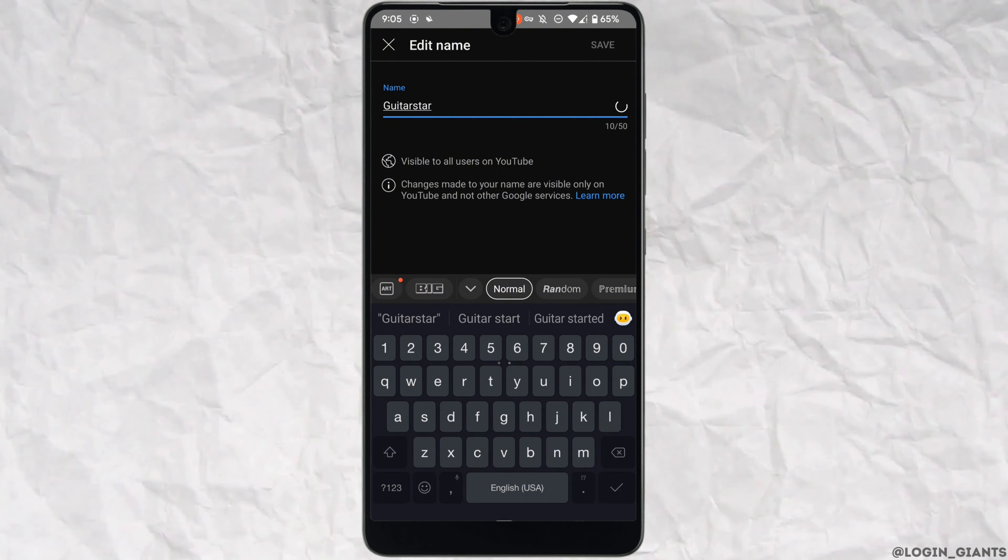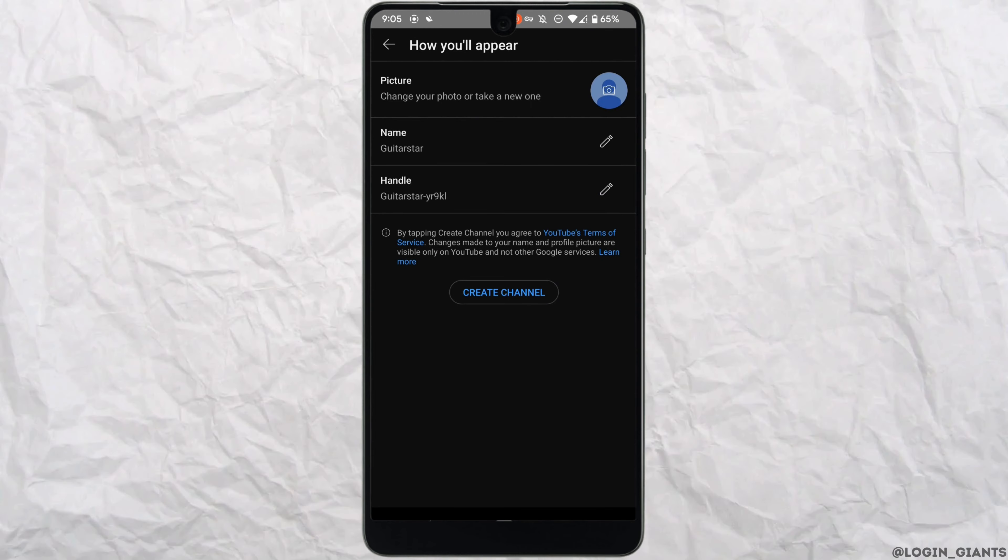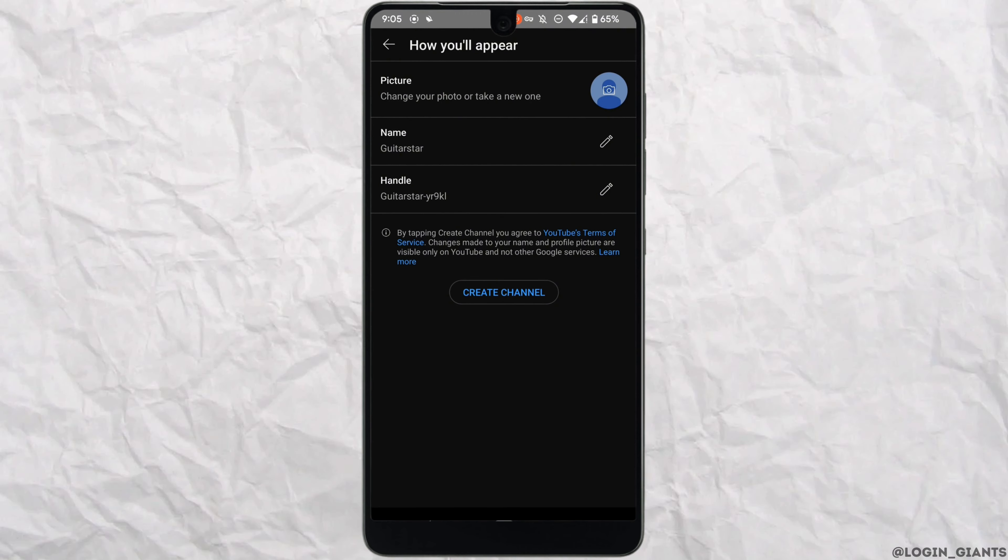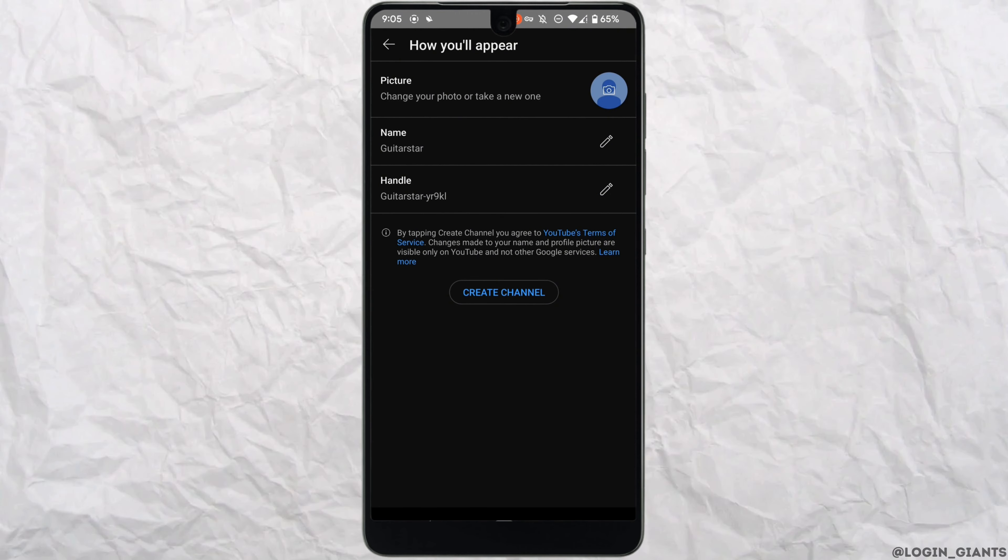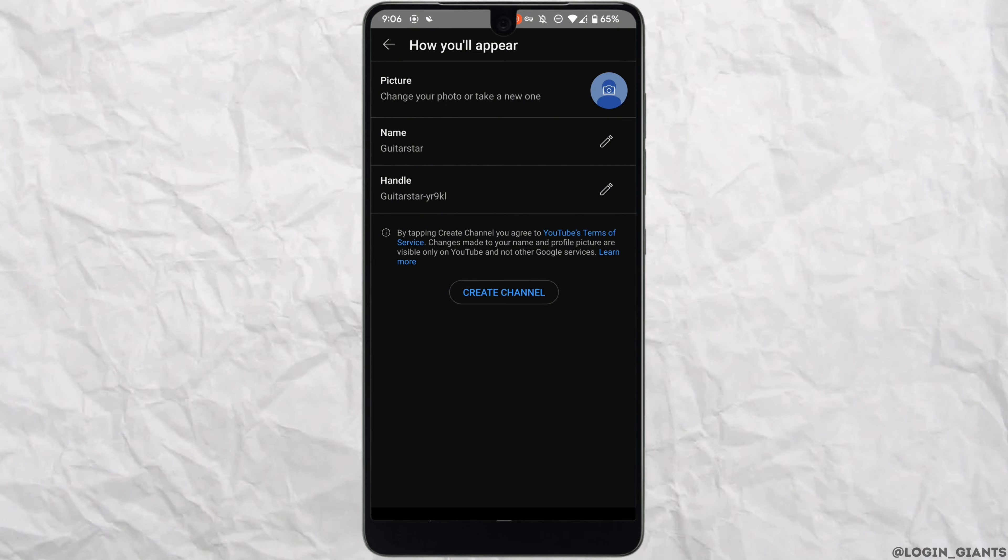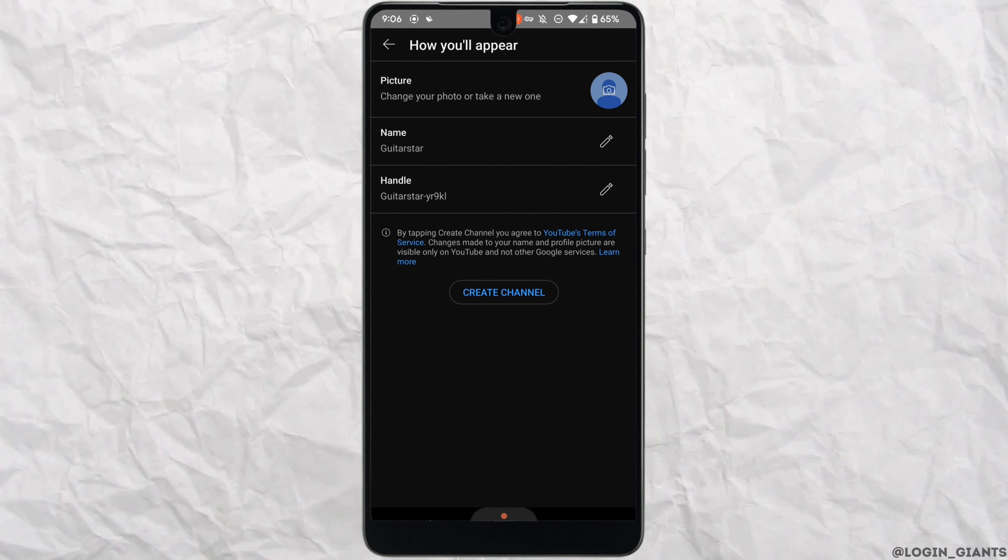Now at the top, if you tap on this icon, you will be able to add the profile to your YouTube channel. Once you are done, you simply need to tap on create channel and then your YouTube channel will be successfully created.